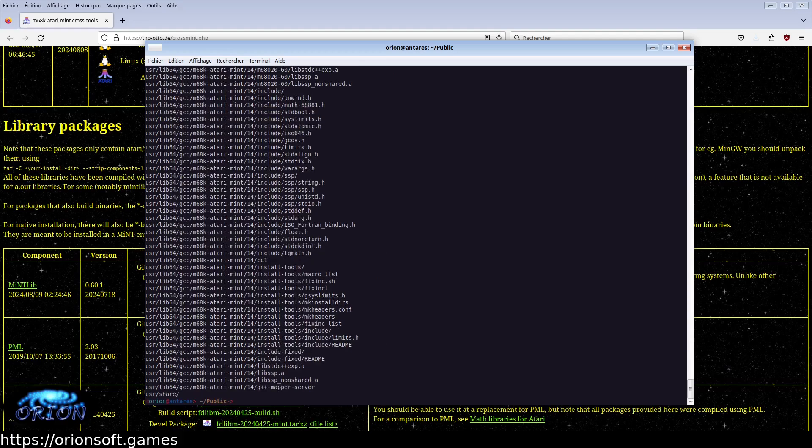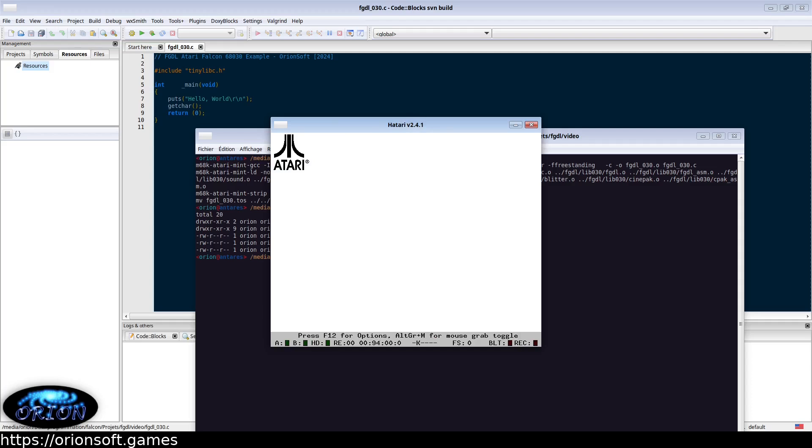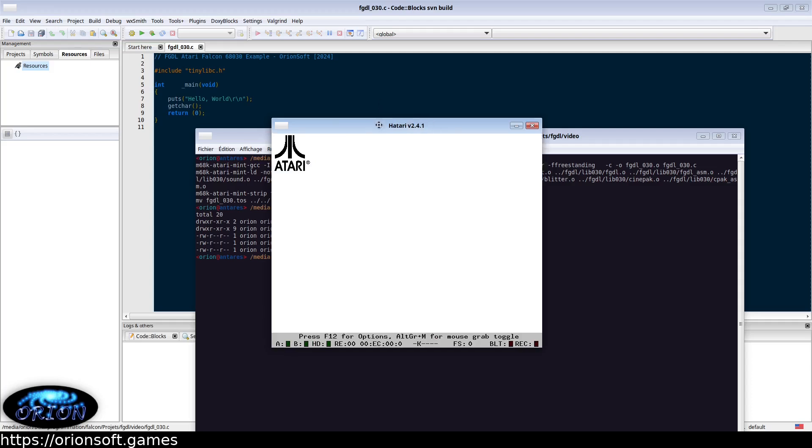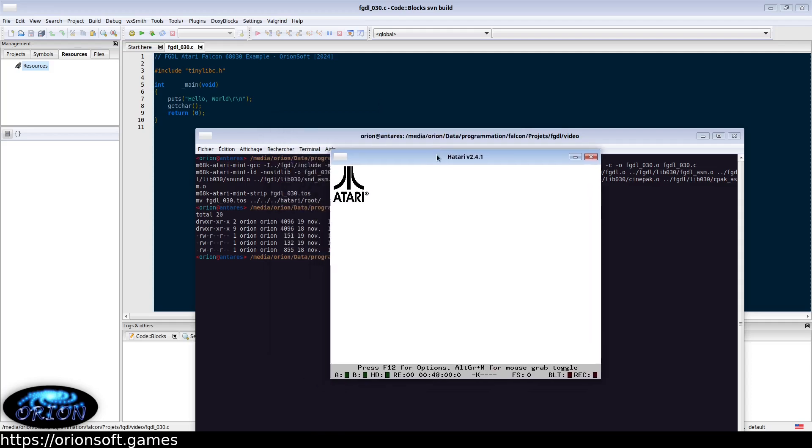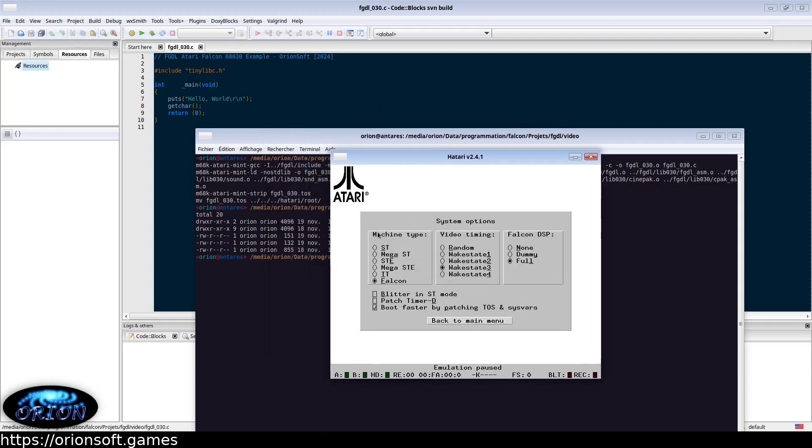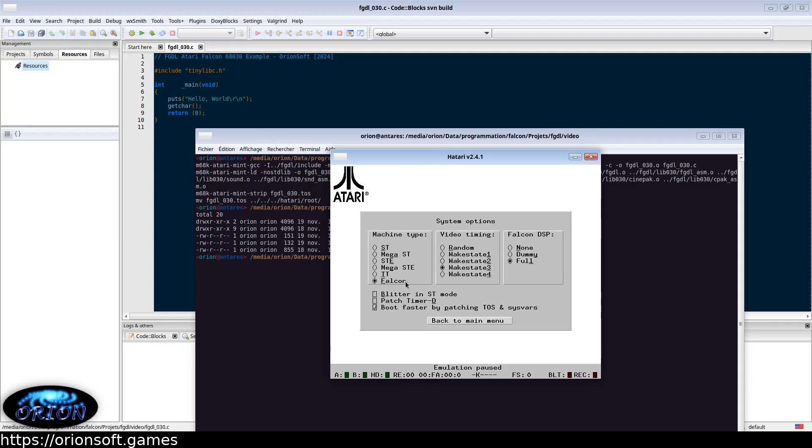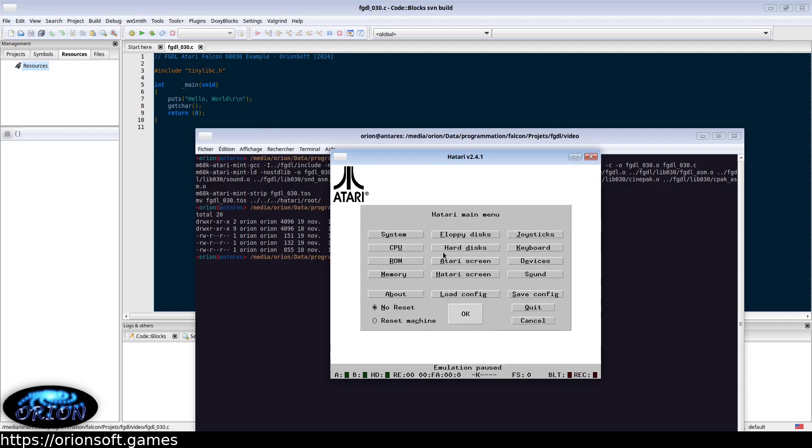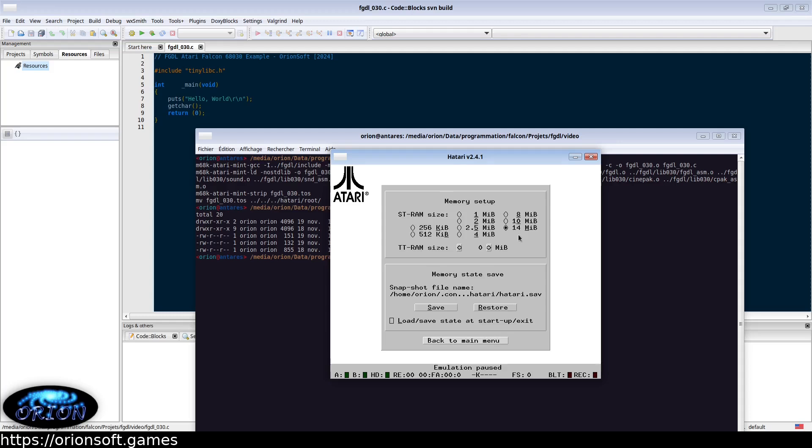you might also need the Atari emulator to test your program once compiled. To set up Hatari, you want to select the Falcon system, then at least 4 megabytes of memory, 14 megabytes preferred.